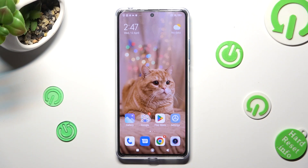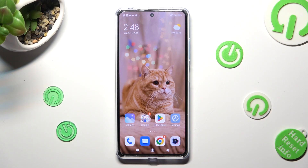Hi! In front of me is Redmi Note 12 Pro Plus, and today I would like to show you how you can open apps in pop-up view on this device.